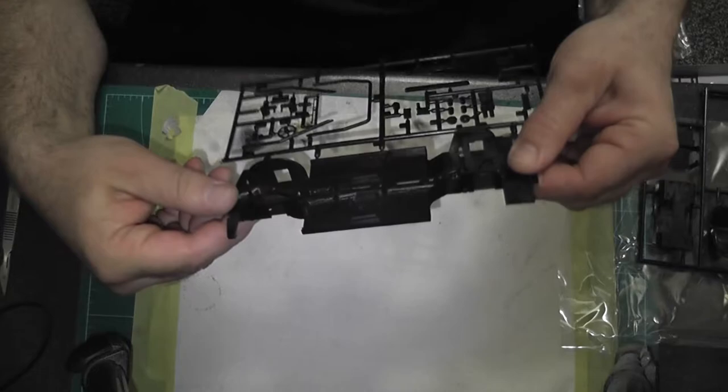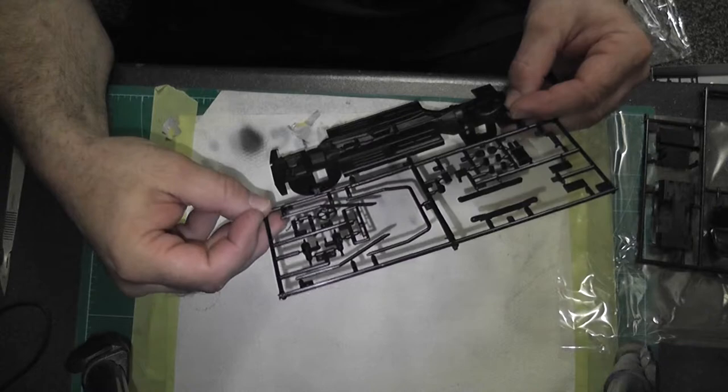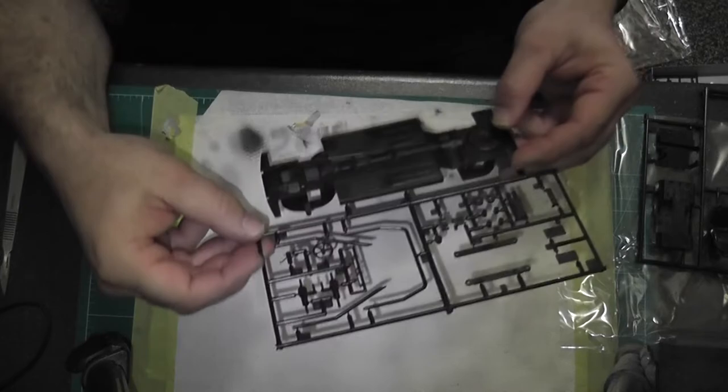The under tray is nicely molded. Yeah, I mean it's all nicely molded so it's just a nice model, there's no flash. There's a nice little texture on the bottom of it.